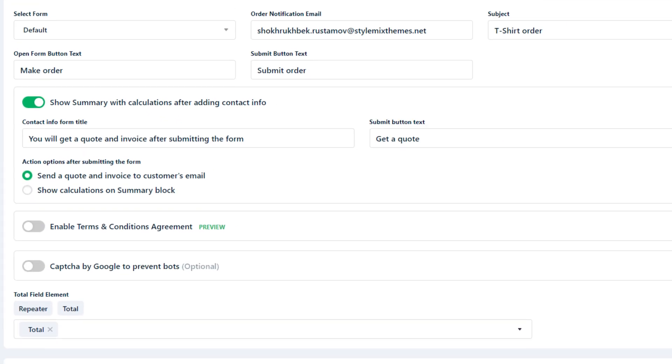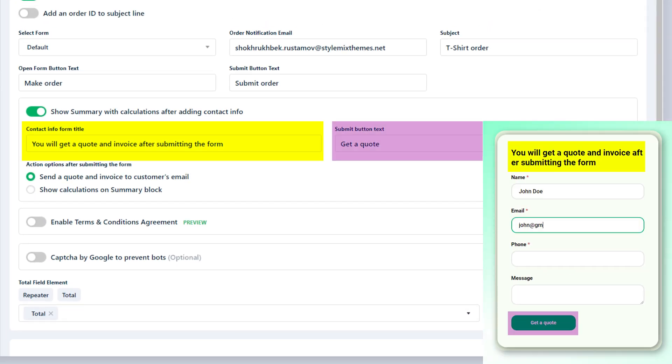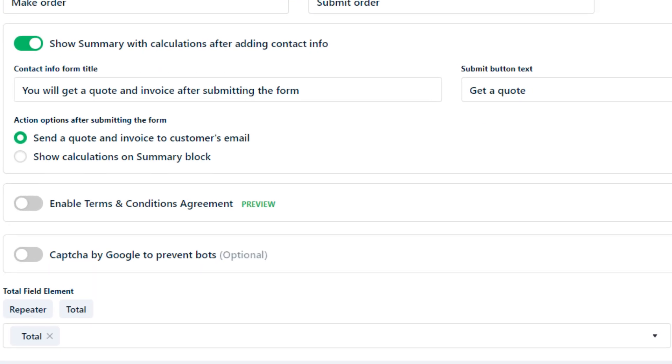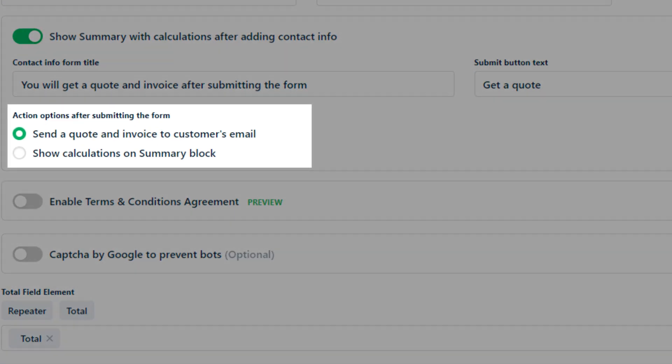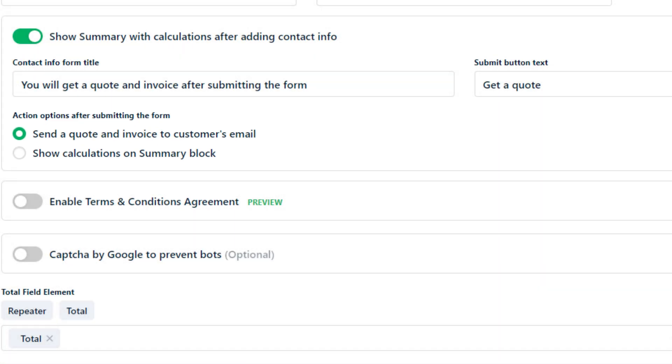To set it up enter the contact info form title and submit button text. When it comes to actions after submitting the form you have two choices.